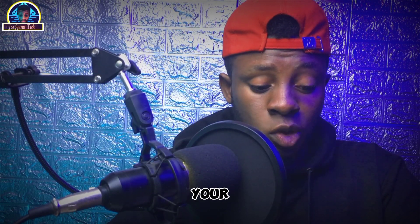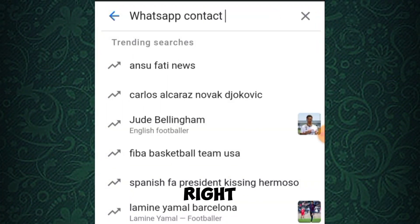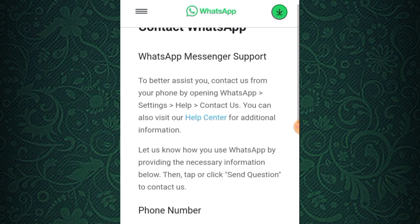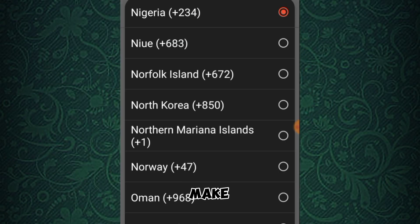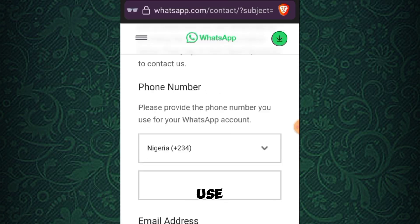The third option is by contacting customer support. To do that, open any browser of your choice and search for 'WhatsApp contact support'. Click on 'Contact Us'. Once you click on Contact Us, there will be a form for you to contact them with the number you are trying to log in with. Make sure you select your country number and then input the number that you are trying to verify.